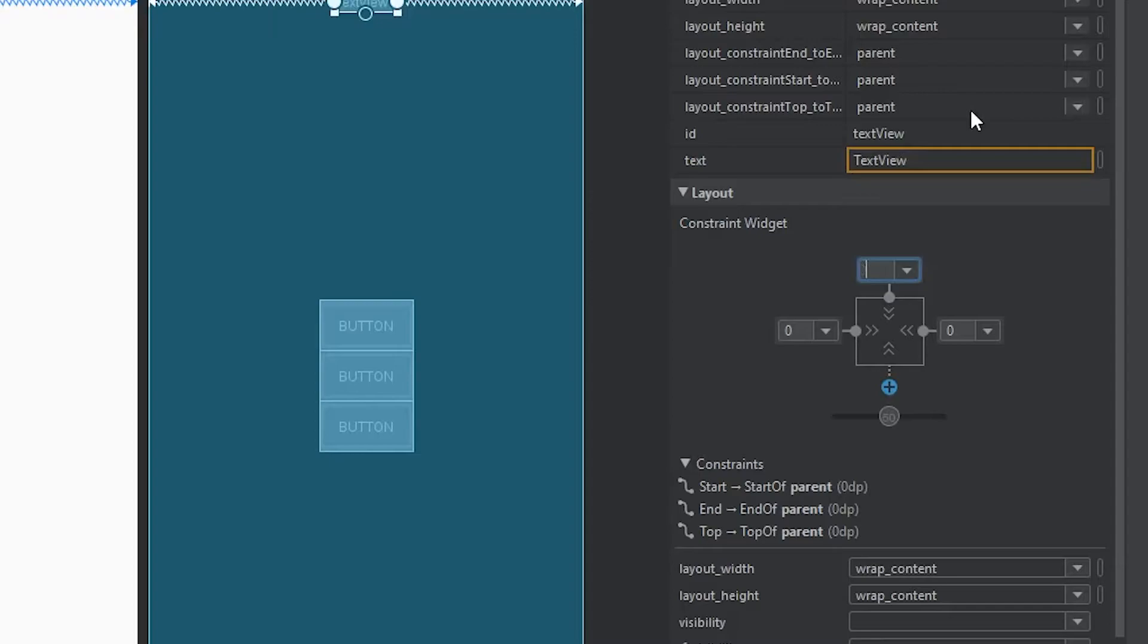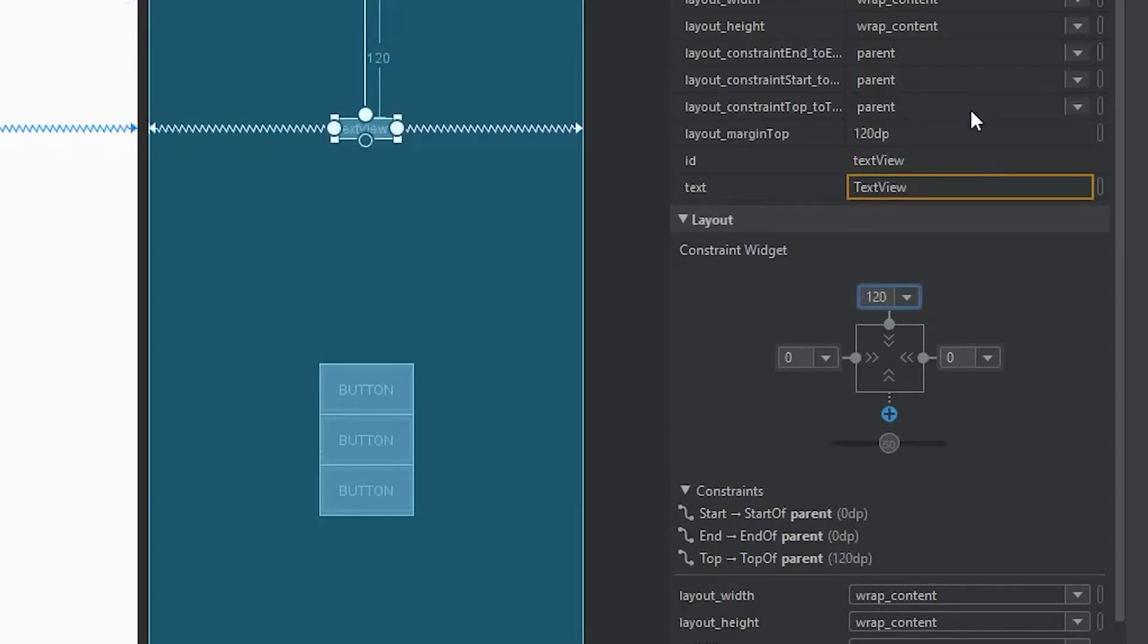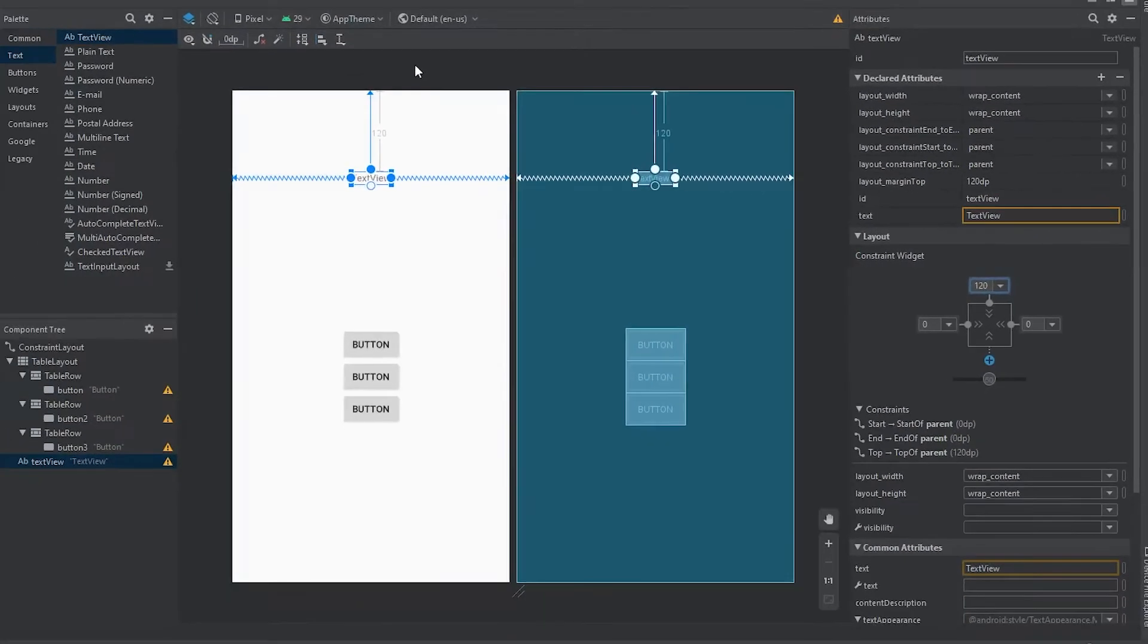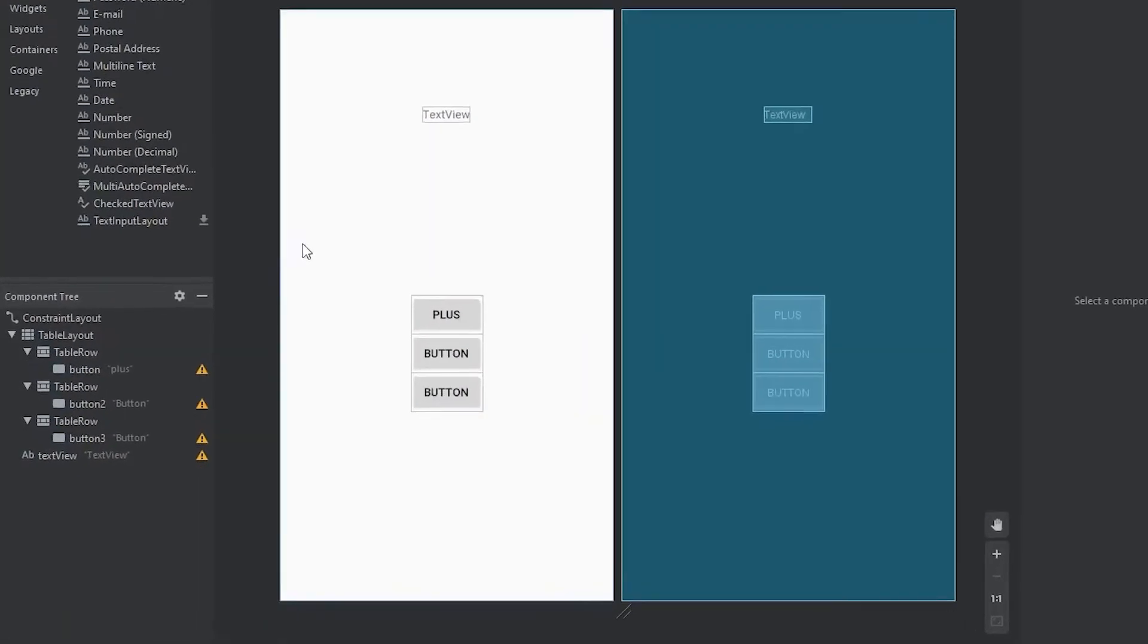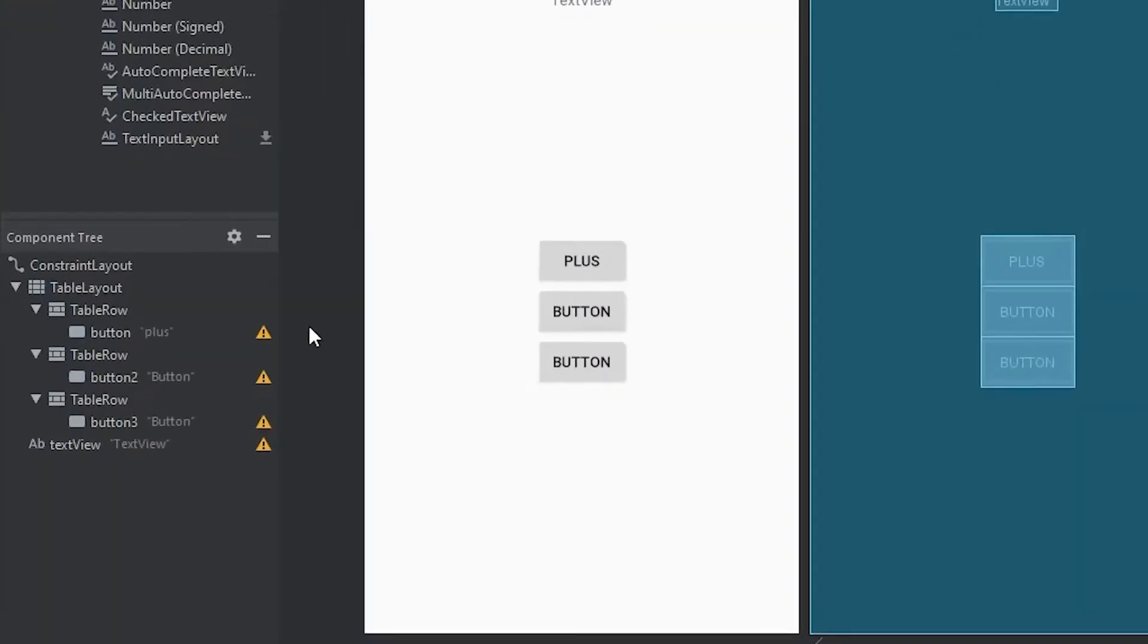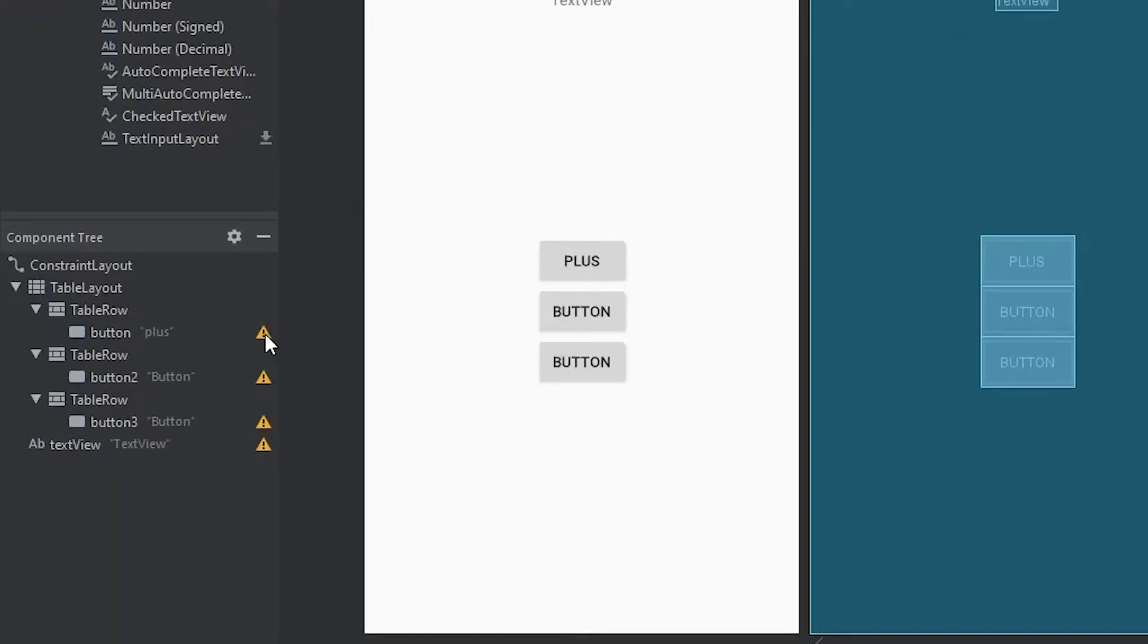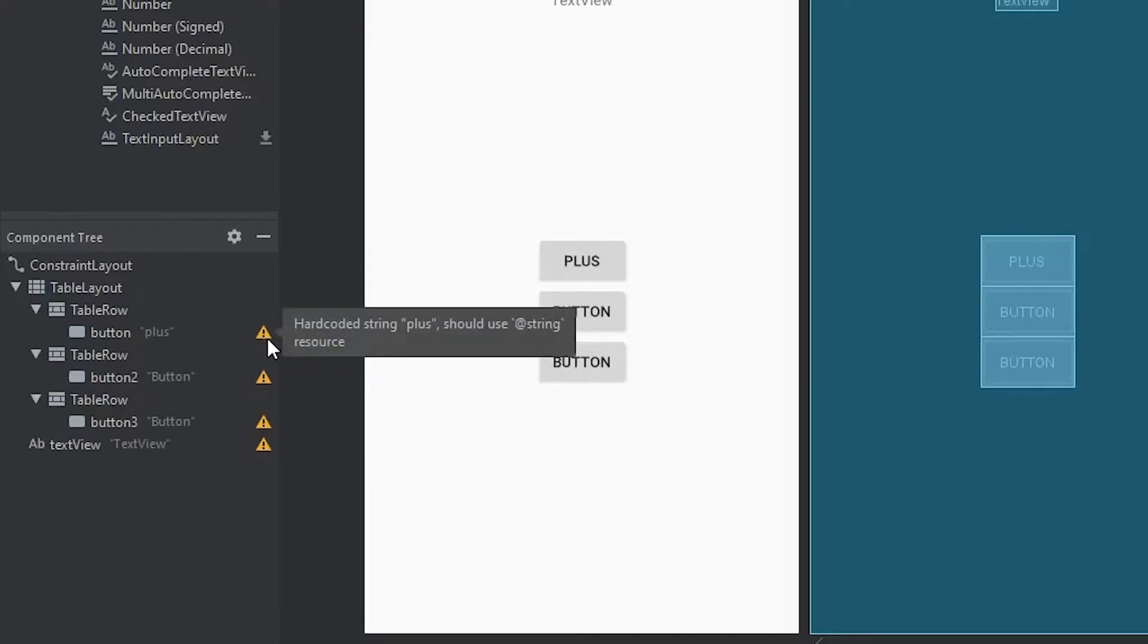So if we make this, let's say, let's see what does 120 look like? Doesn't look terrible. Okay, so this will work. So now if we come back over to our component tree, you'll see that we have a few errors here. So if we hover over this, you can see the error is hard-coded string.